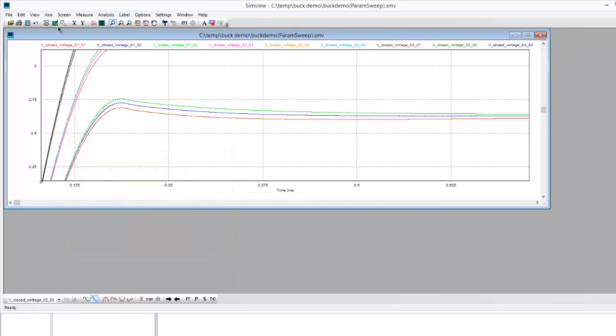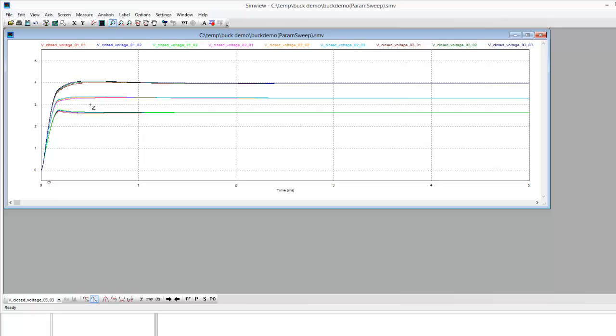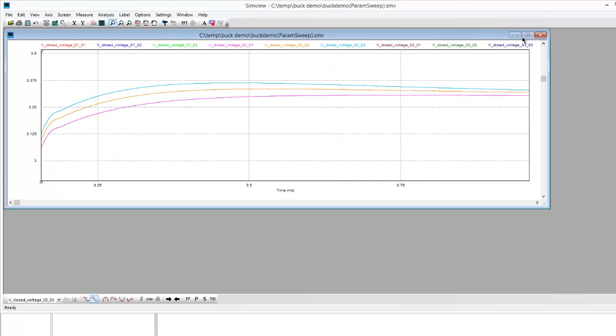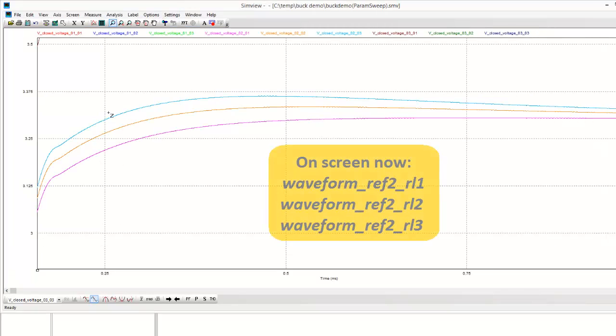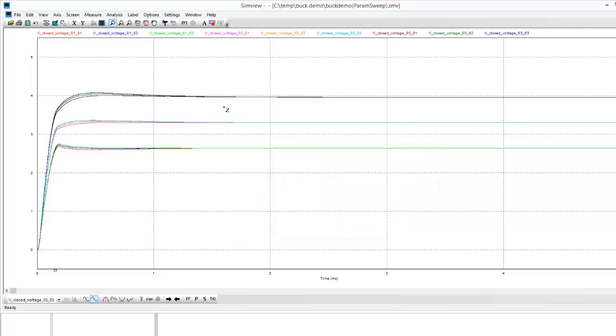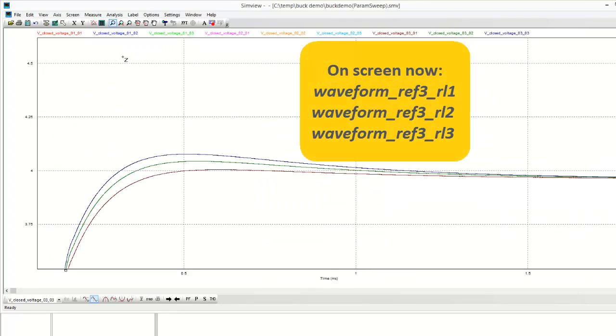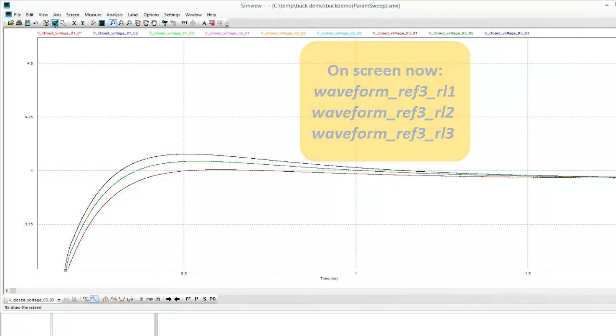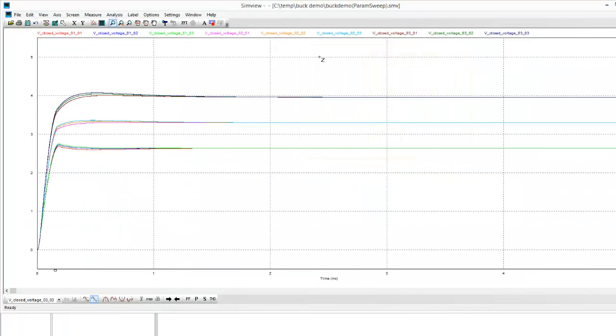So we can see that this is the three different loads at one reference voltage. If we back up we can see the response here. Let's make this bigger. We can see that here are the next set of load responses at the next reference which looks like it's heading towards 3.3, and then the same thing happening here. So these are the different results and it's pretty easy to make out what's going on here.